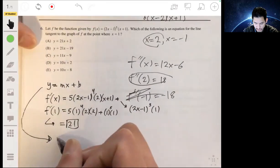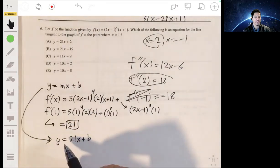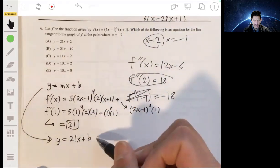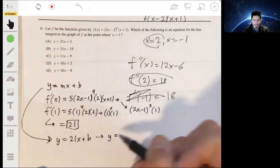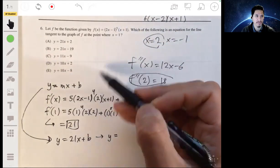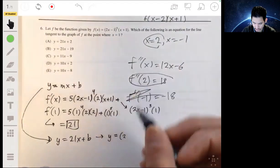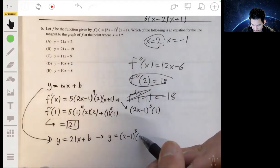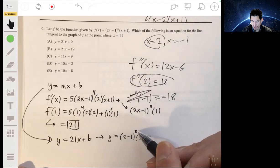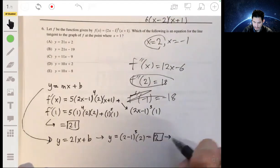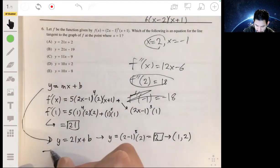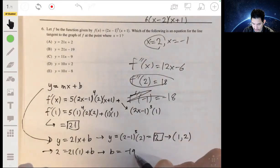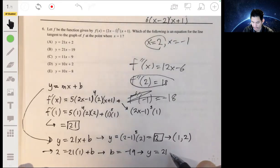Now we have our slope of 21. We need to find the y-intercept b. We know x equals 1 at that point, so we find y by plugging x equals 1 into the original equation — not the derivative. So y equals (2 minus 1) to the fifth times (1 plus 1), which is 1 times 2, so y equals 2. It goes through the point (1, 2). Using that to find b, b equals negative 19.